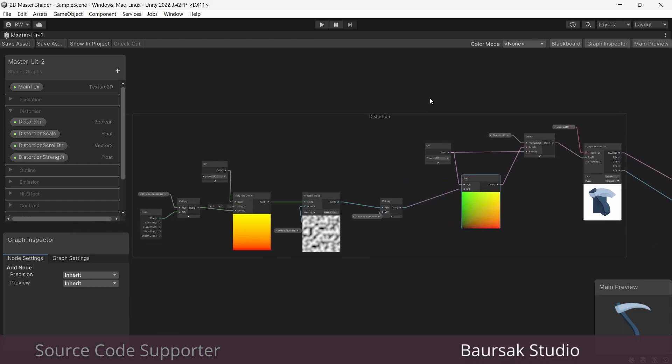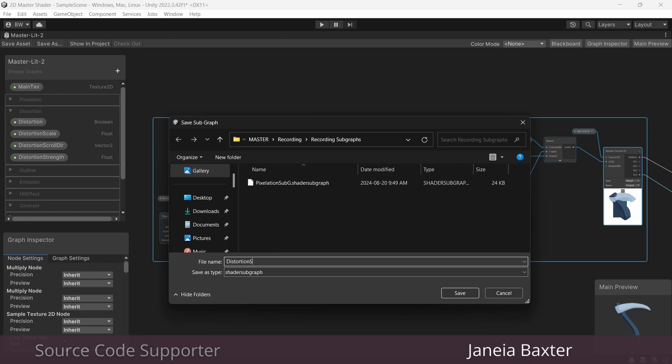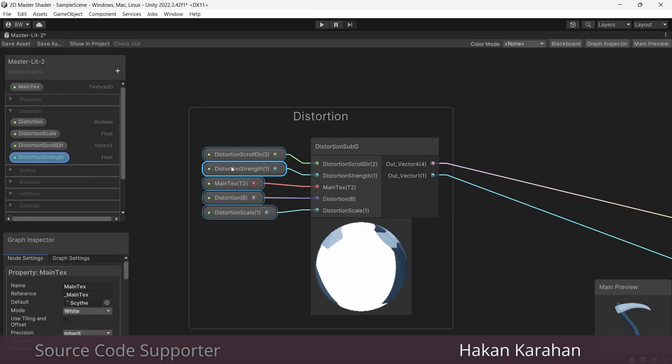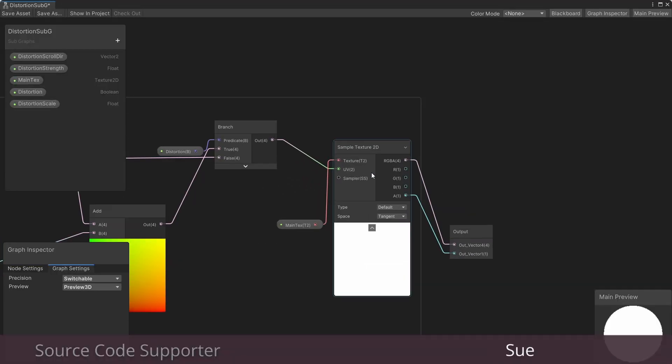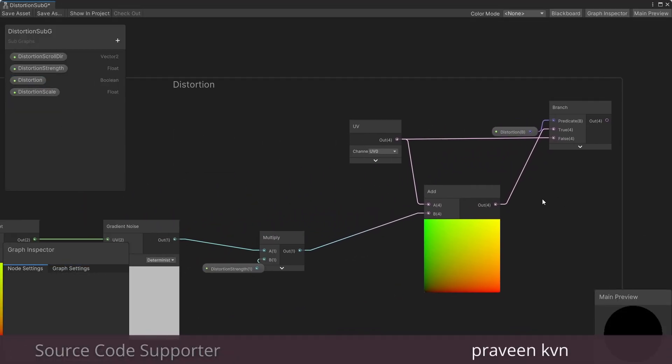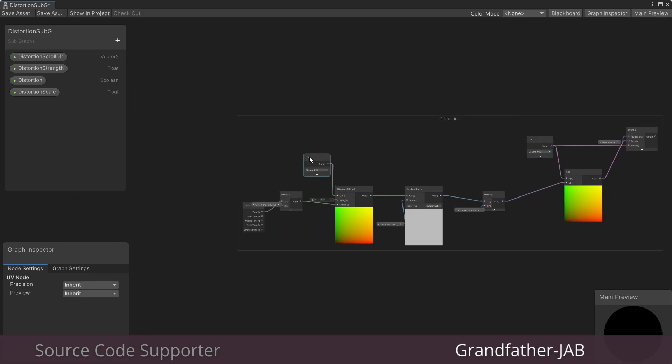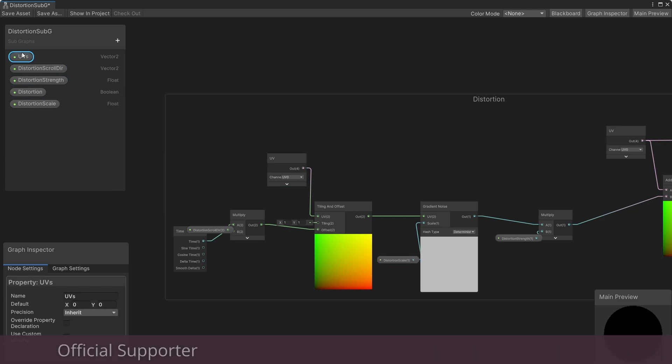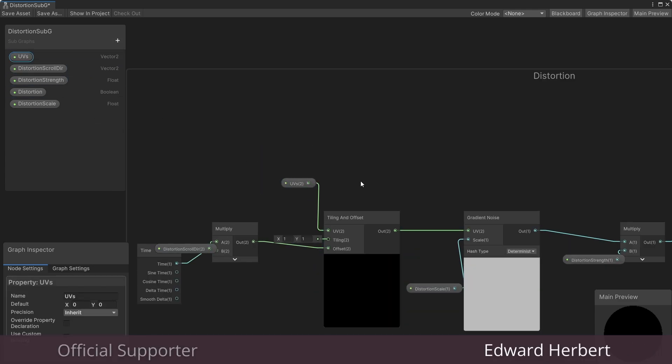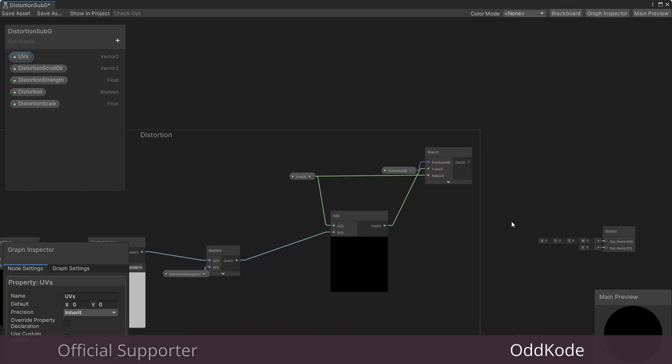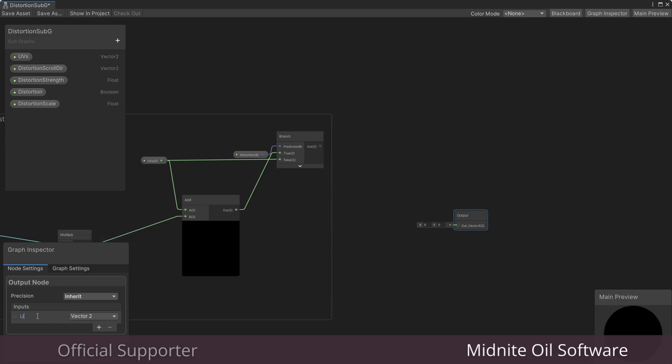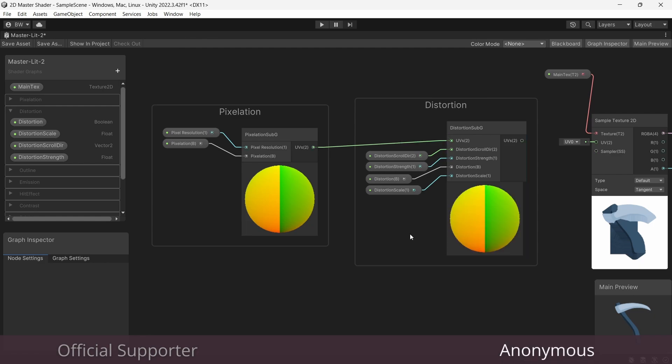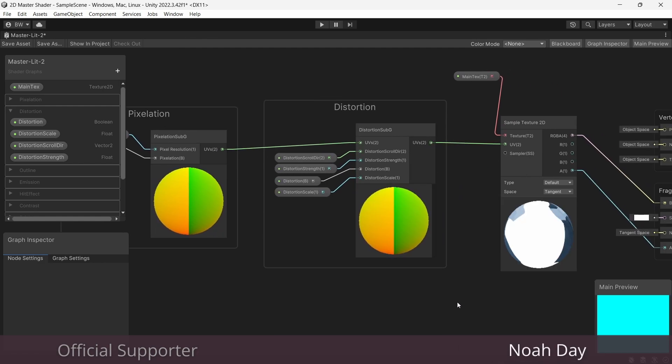So again let's convert it to a subgraph and we'll call it distortion sub g. And again right away we'll need to make some changes. We don't need our texture, what we need are UVs. If we just use the regular UV node here it won't take our pixelation from the prior shader into account so we need to create those as an input. Any property in a subgraph will end up as an input in the master shader graph. So we plug that in here and here. And again our output for this one should just be a vector2 for the UVs. Now we can connect this to this and now that will be our UV for our sample texture.